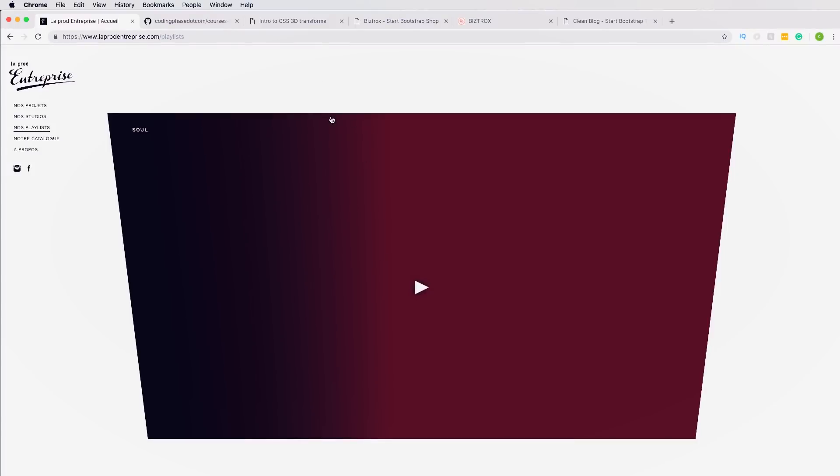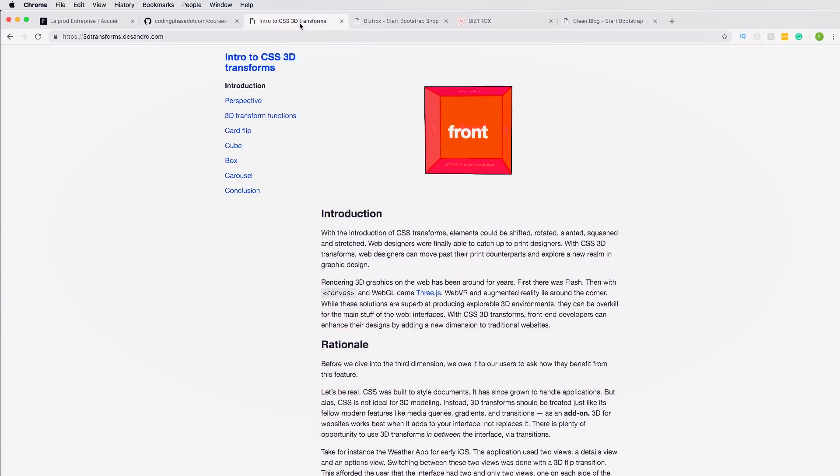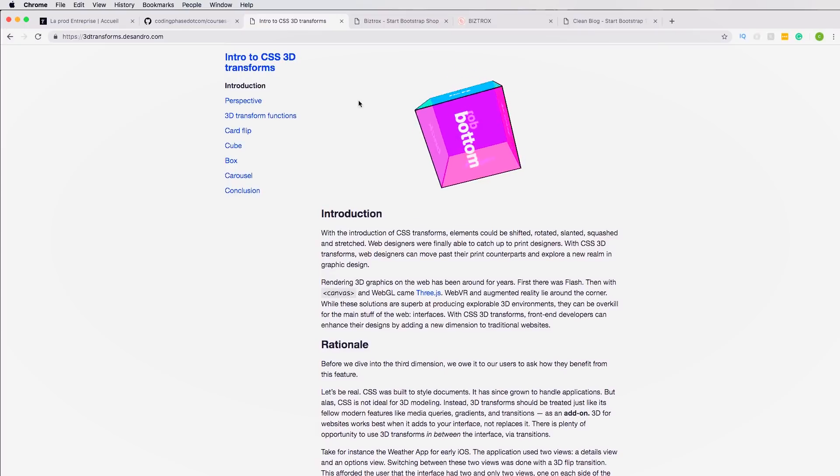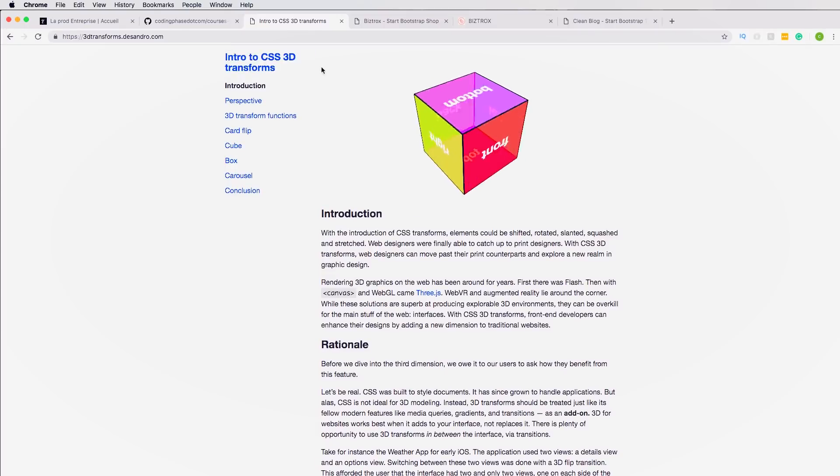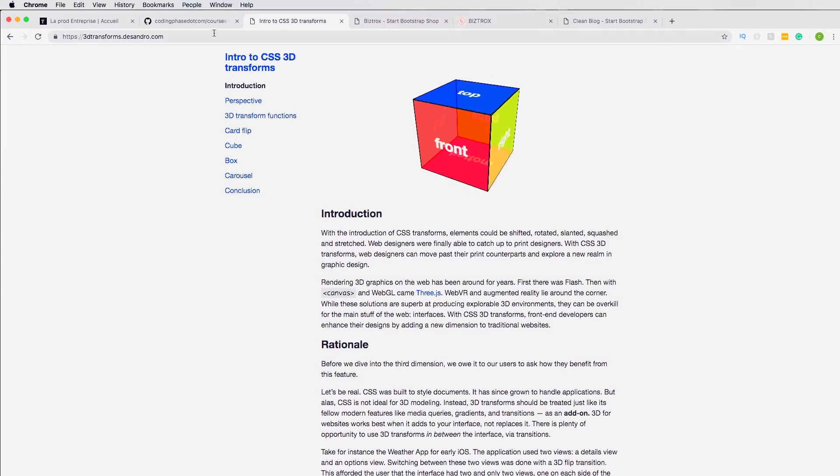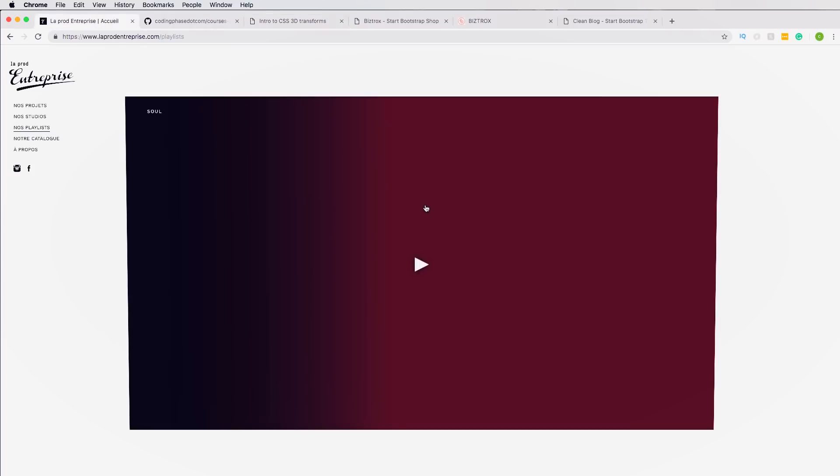But it is what it is. Now you guys have seen this done before, like I said. If you don't know how to do this, check out Intro to CSS 3D Transforms.